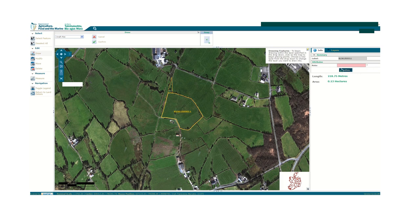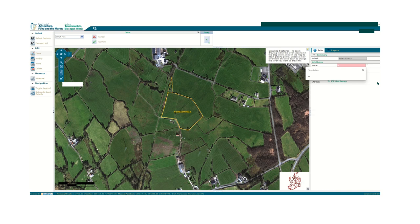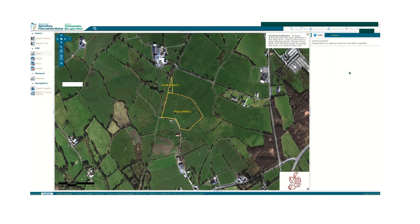You must then enter a label note on the right hand side for the plot drawn. For example, enter the label and note Merge Parcel. Press Confirm and the label will appear on the map. You can then select Return to Land Details on the right hand side to return to your application.